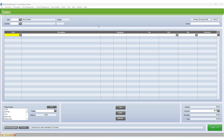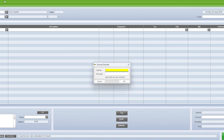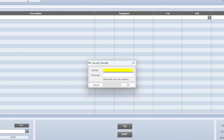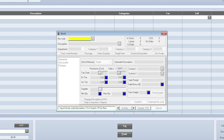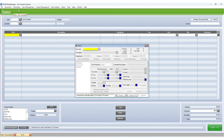Using security settings, you restrict access to certain areas of Retail Manager. If a staff member attempts to access an area or function from which their access is restricted, the security override window appears. To gain access to the restricted area or function, another staff member who has appropriate privileges must enter their staff number and password in the security override window. Once a restricted function or area has been used, security reverts to the level of restriction of the original signed-on staff member's staff group. Further attempts to access restricted functions will cause the security override window to appear.